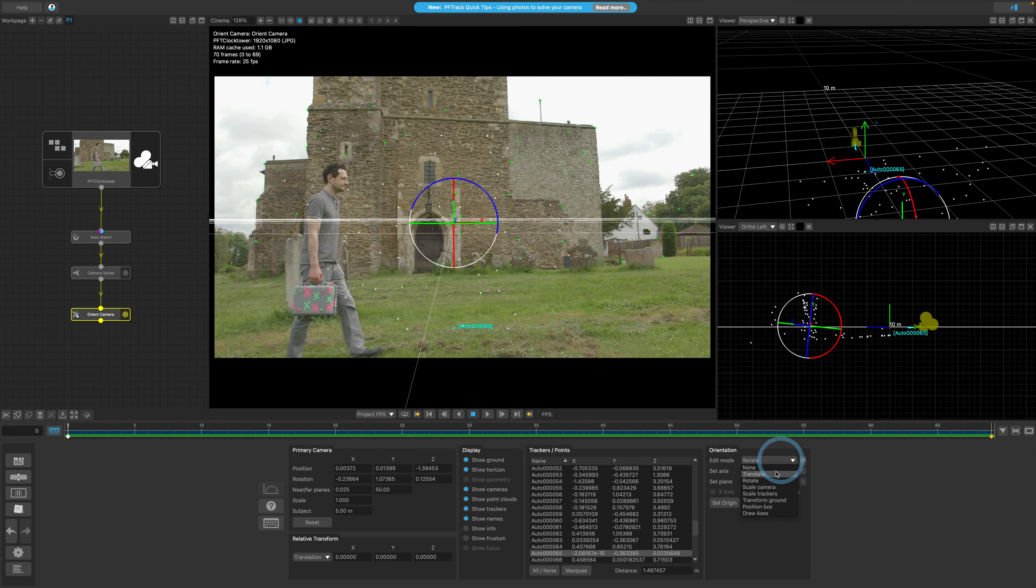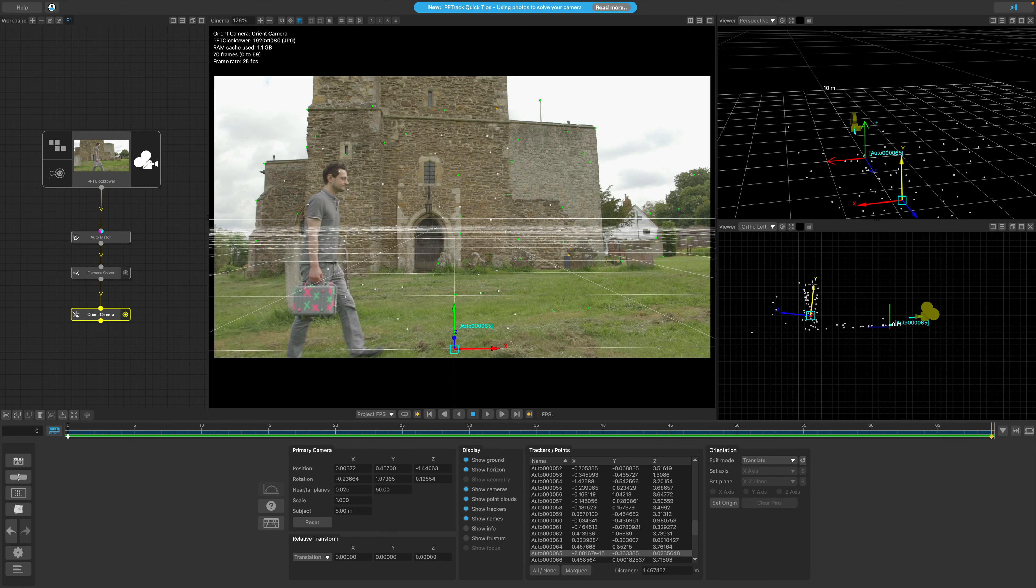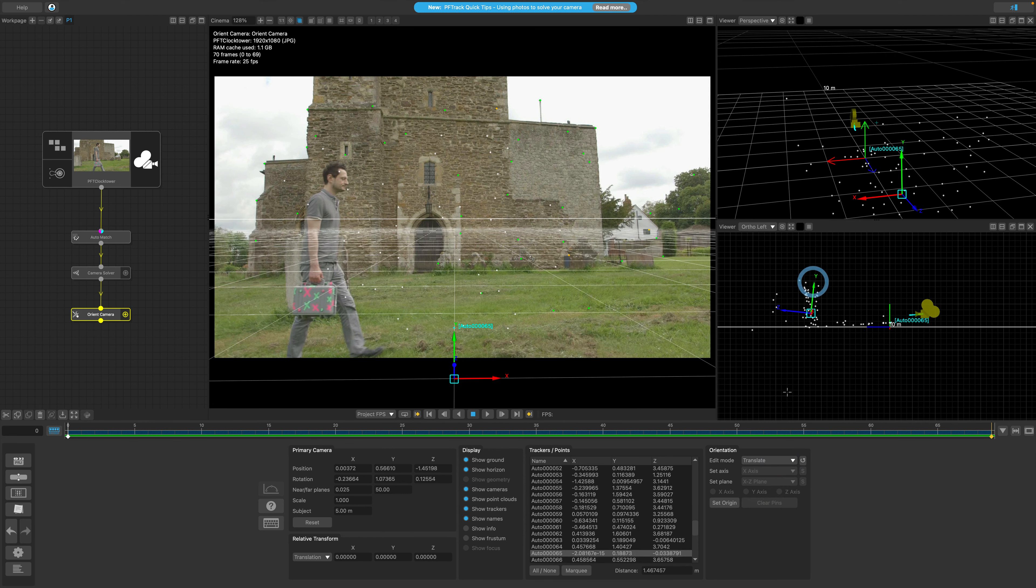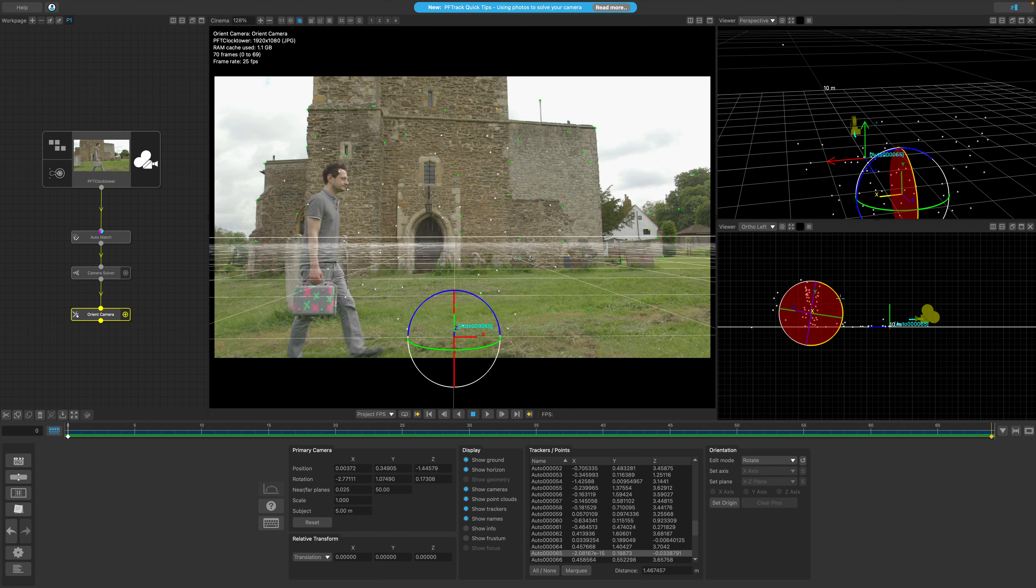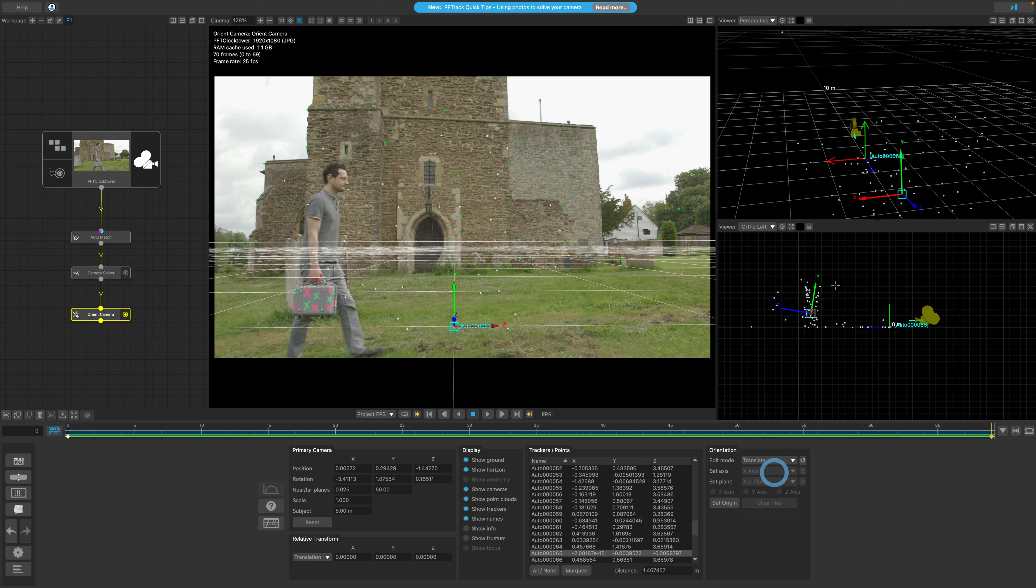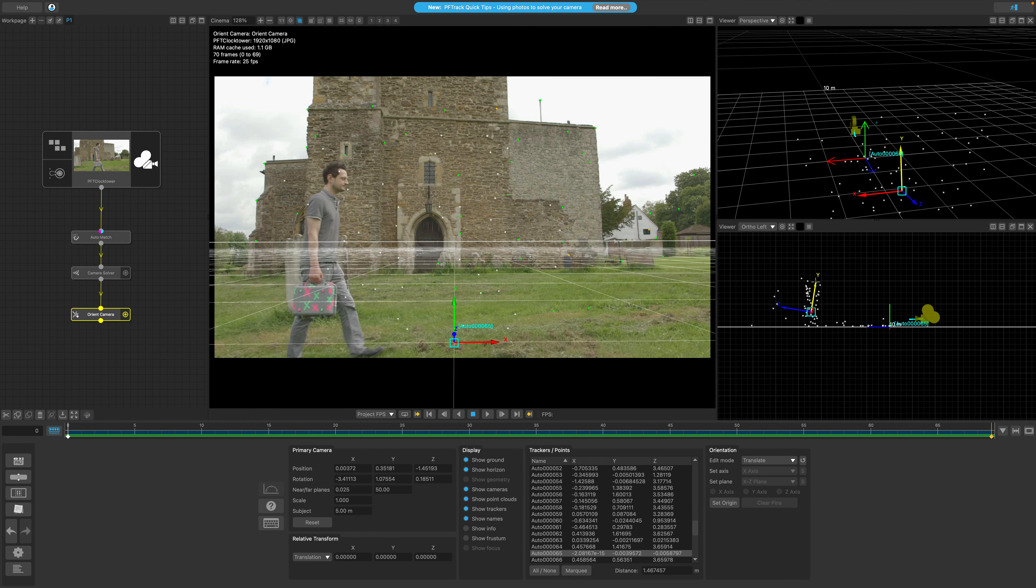In the edit mode, I can also use the translation controls to refine the height of my ground, specifically adjusting the y-axis. This allows me to accommodate for the gentle slope of the ground, ensuring that the lowest part of my scene makes contact with the virtual ground plane. Once I'm done adjusting, I will set the edit mode back to none.